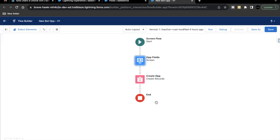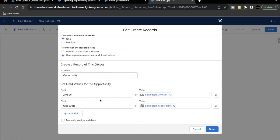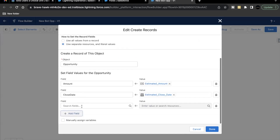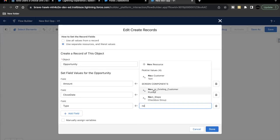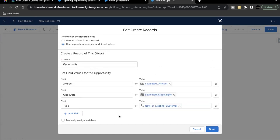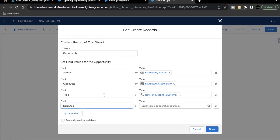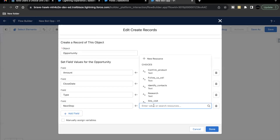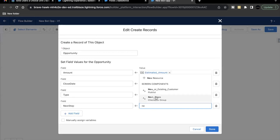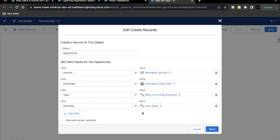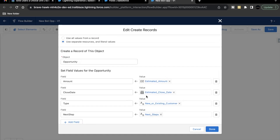Go back to the Create Record element. Here we are already assigning two field values — Amount and Close Date — with the variables created in the previous unit's challenge. Now we have to add another two fields. The first is Type, whose value will automatically come from the 'New or Existing Customer' picklist component on our screen element — select this component. Then we have to add another field value which is 'Next Step', which is also a field on the Opportunity object. It will have the value coming from the 'Next Step' variable, which is the checkbox group component on our screen element.